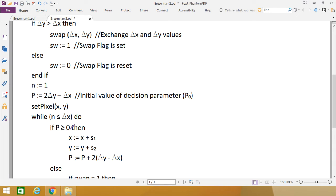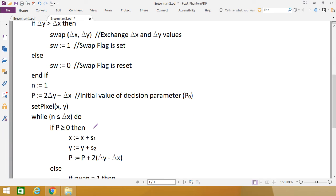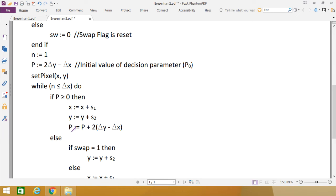Inside the loop, if P is greater than or equal to 0, we update X equals X plus S1 and Y equals Y plus S2. S1 and S2 each have a value of plus 1, 0, or minus 1, so the new X and Y values are calculated accordingly. Then P is updated as P equals P plus 2 * delta Y minus delta X, giving the next decision parameter value.